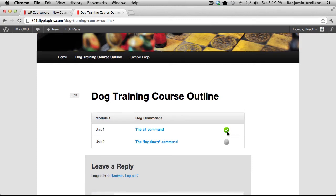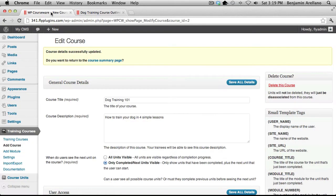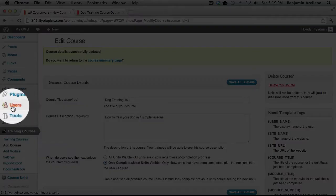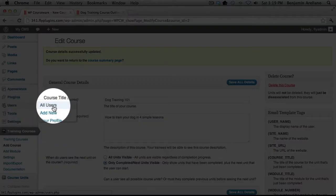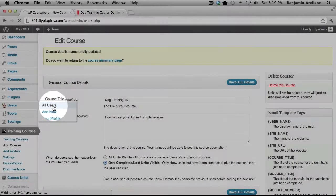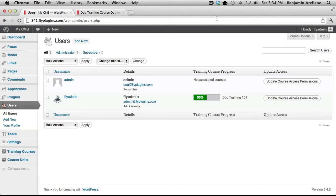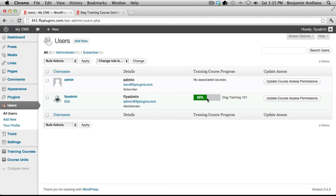On the admin side of things if we go back into our WordPress admin panel and we go under users and all users, you'll notice that the tracking for this particular student is now showing 50% completed for this particular course. So this is just a really cool feature that we have added that allows you to track a student's progress.